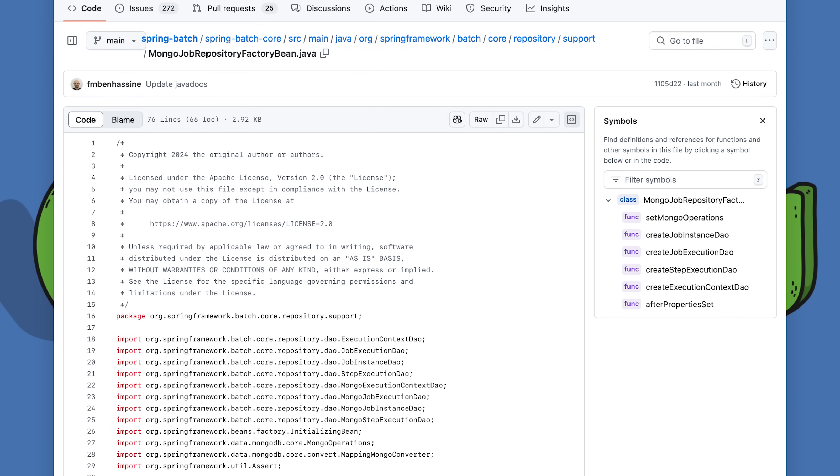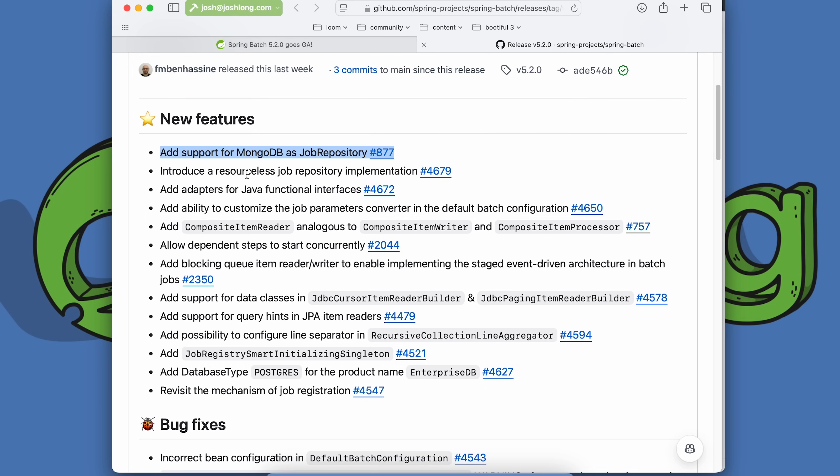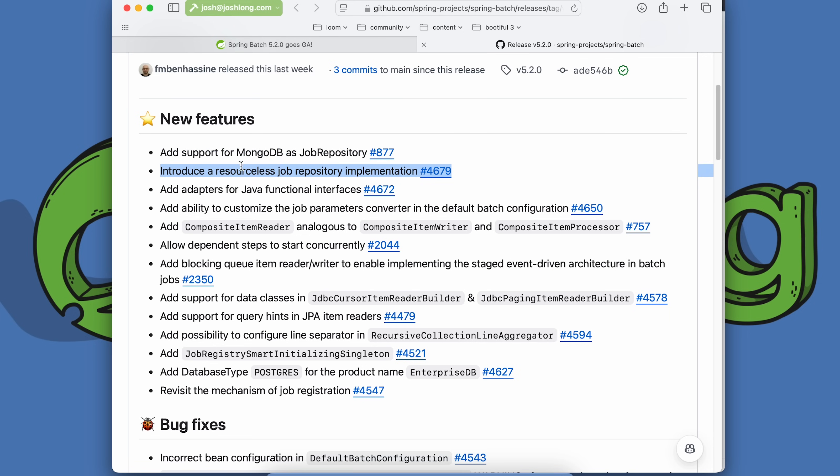Now we have support in MongoDB. We also have a resource-less job repository implementation. If you want to store everything in memory, this is good for a one-off thing where you're going to spin up the job, have it do some work, and then have it spin down, and you don't care about any enduring state.